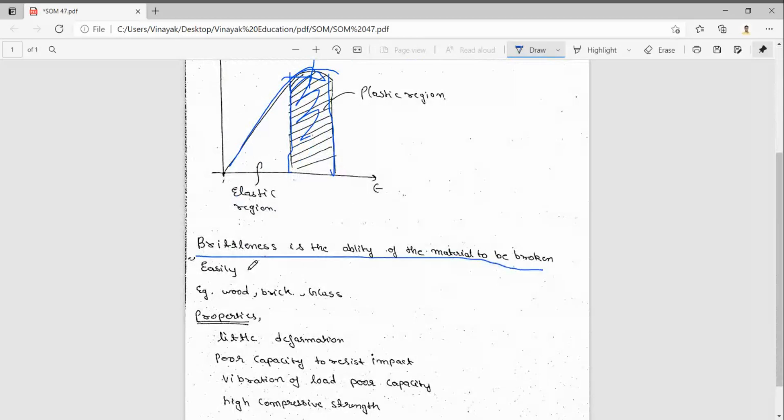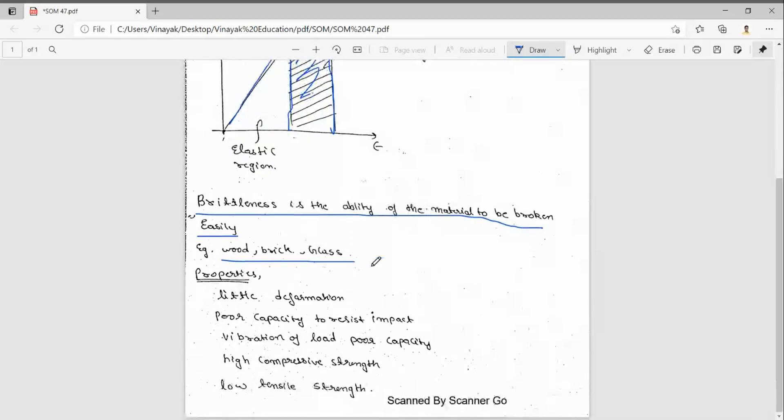For example, wood, brick, glass - we can take examples. So what are its properties?